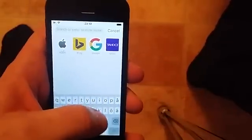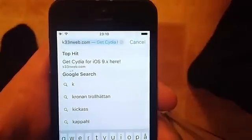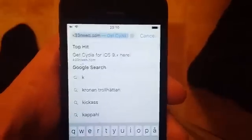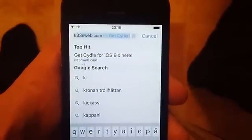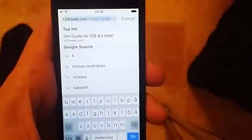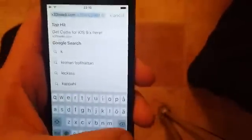So all you have to do is go to this address — if we can just get a little focus on this thing — k33nweb.com. And 'Keen' is spelled with three 3's, so k33nweb.com.